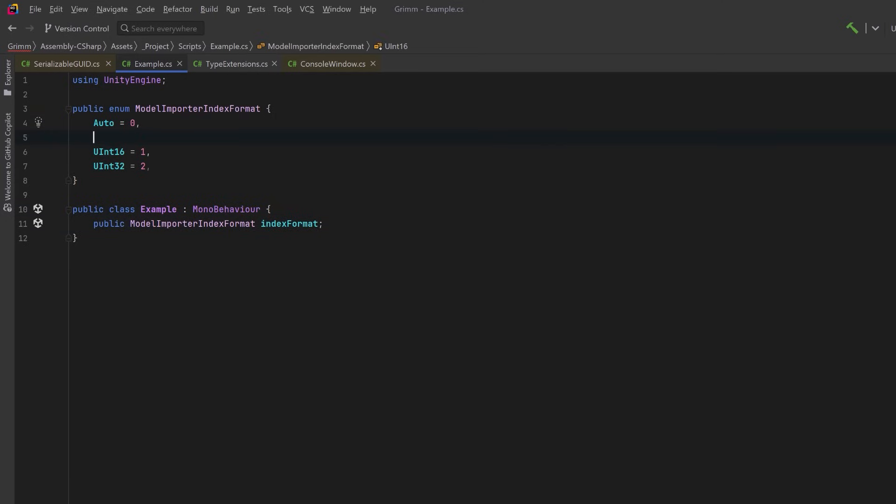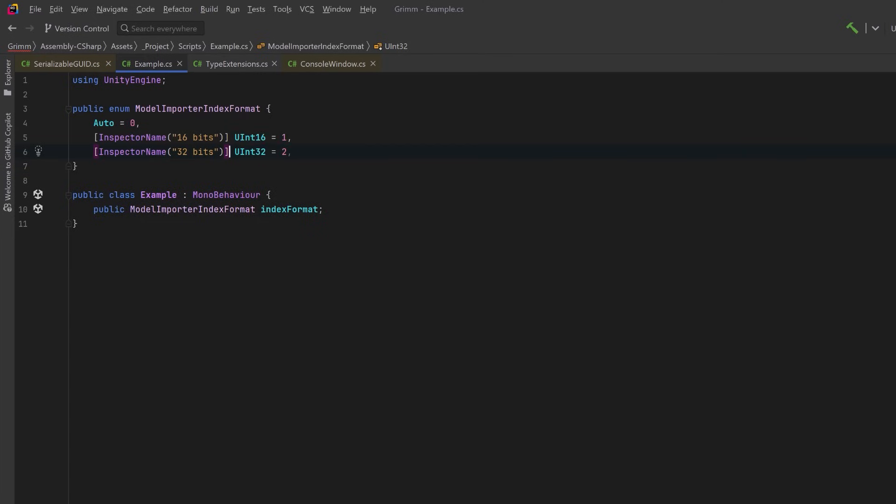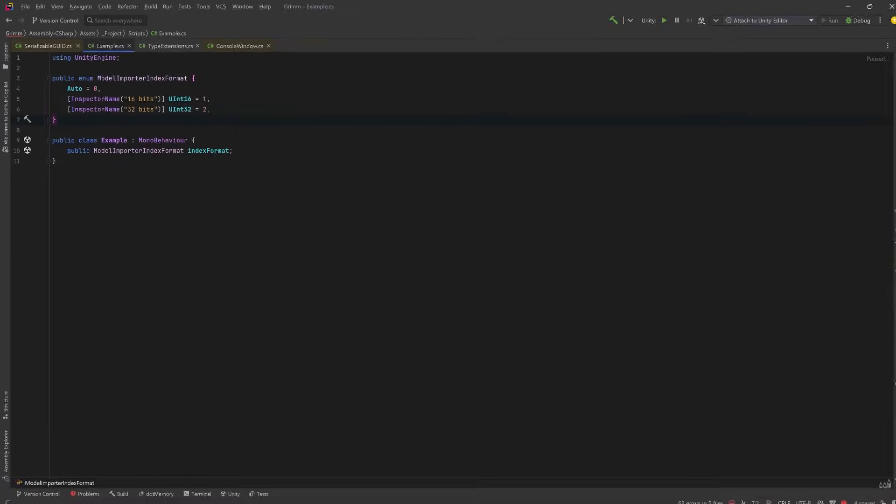The InspectorName attribute can be used with enum values to change the display name shown in the inspector. So if we give a more meaningful name to values one and two, we'll have an easier time using this enum from the inspector. Let's go have a look.